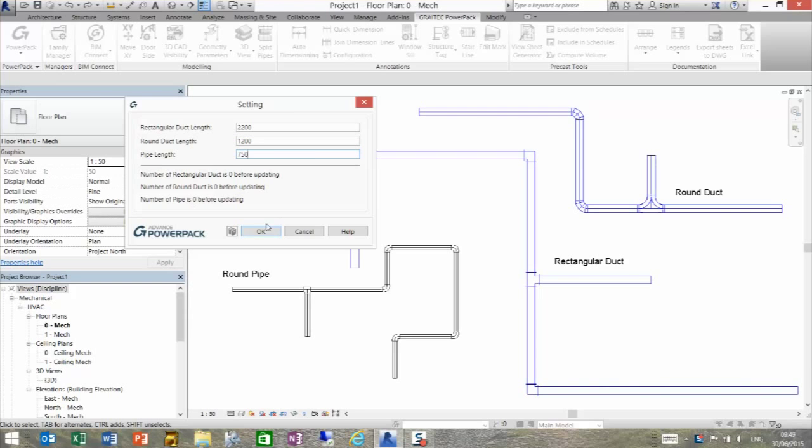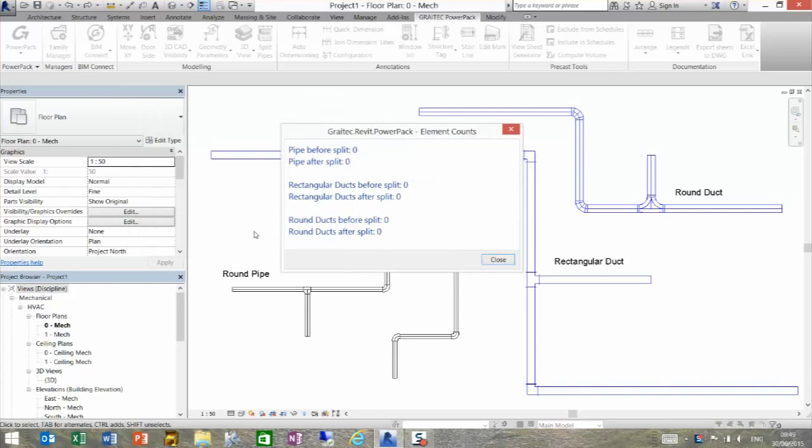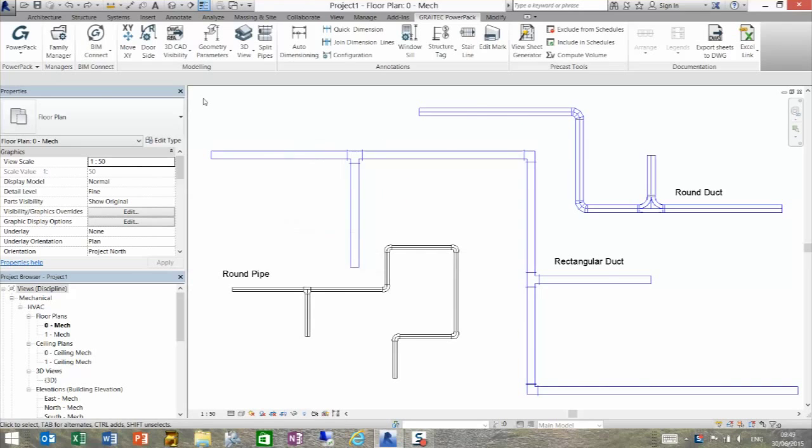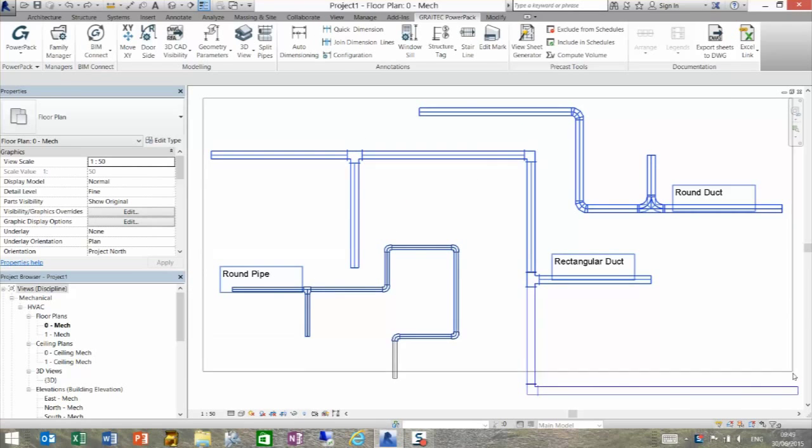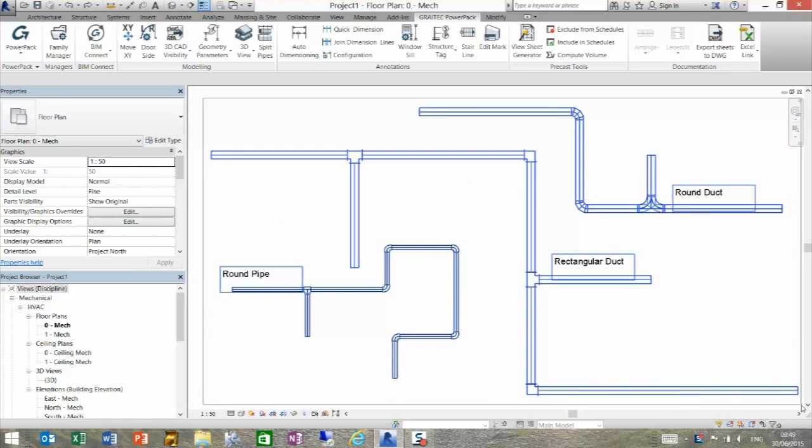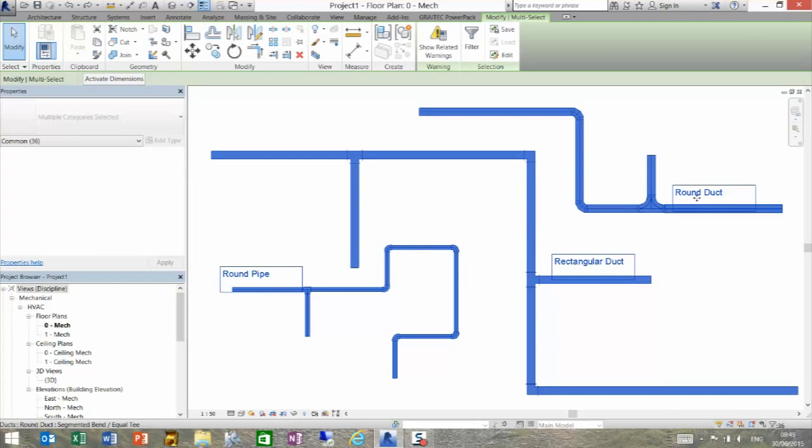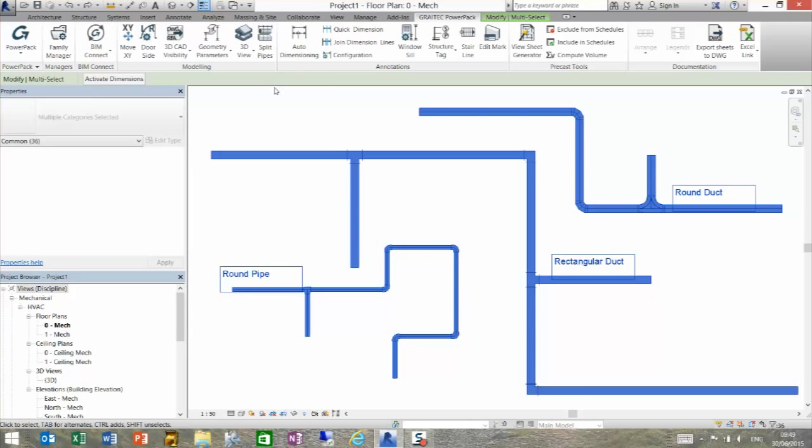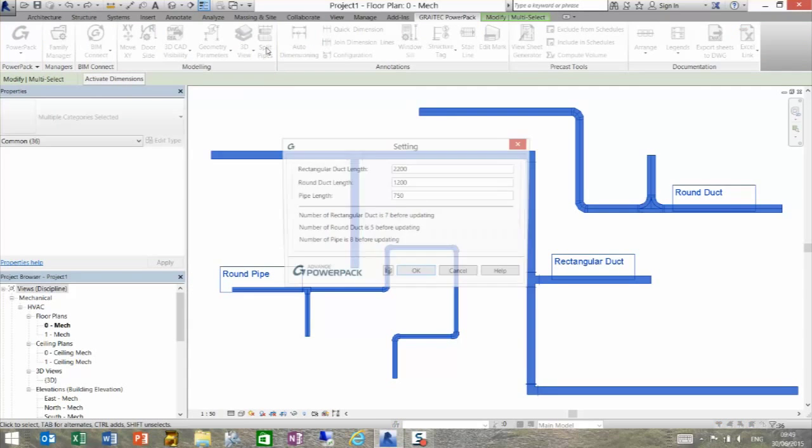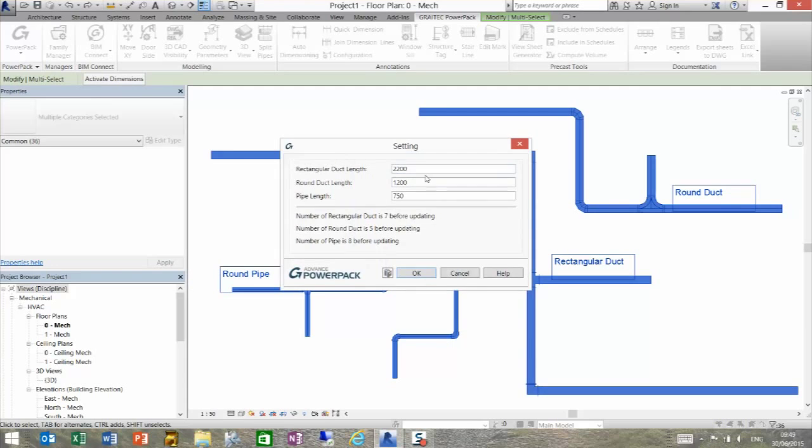All we need to do to utilize this tool is highlight the required components. It doesn't matter that I've got text selected because it will auto-filter for me. I go to Graytech Power Pack and hit split pipes. You'll see those three sizes we created. It's already telling me there's a number of rectangular ducts at seven, number of round ducts at five, and the number of pipes is eight.